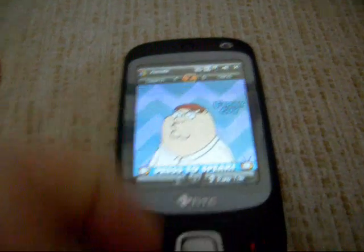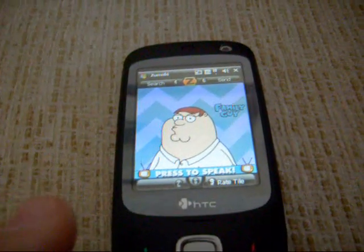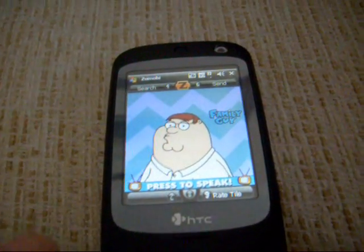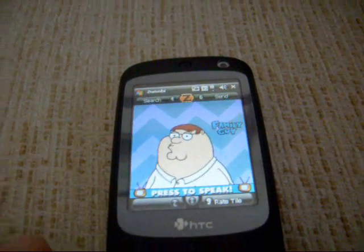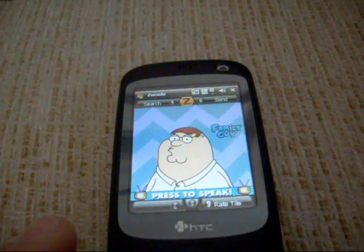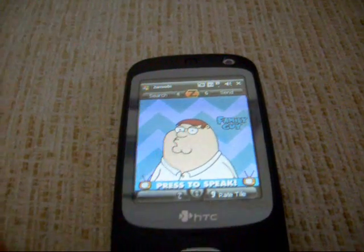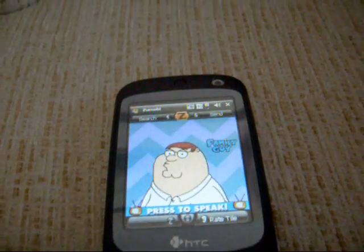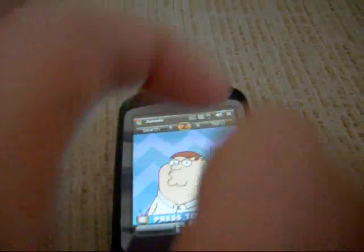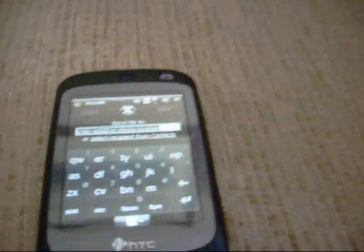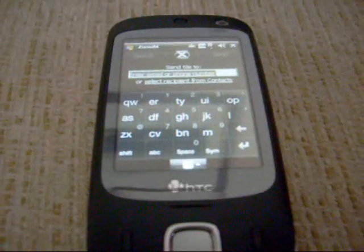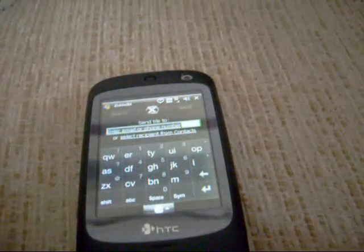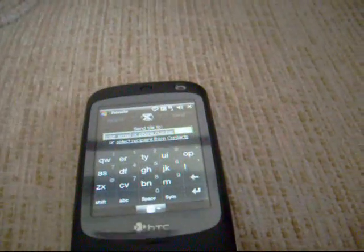Press 8. You can send — I don't know if you can see in the top right there — you can send the tile to other Zoomobi users, I presume, or select from your list of recipients there.